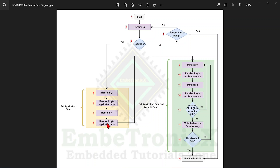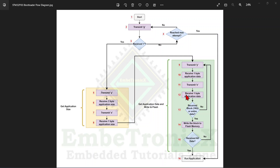The host transmits another one byte, so at this point we have received two bytes. Using these two bytes we can determine the application size — these four blocks together are used to get the application size. Once we have it, the STM32 sends 'Y' to the host, then the host sends one byte, STM32 sends 'X', and the host sends another byte.